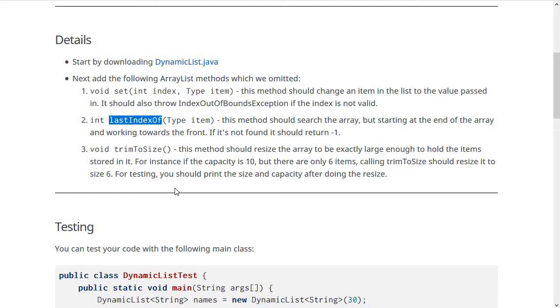Whereas lastIndexOf starts at the end of the array and gives you the last index where the item occurs. If it's not found, it should return -1.